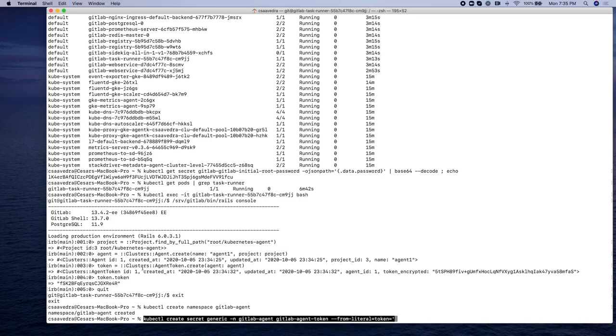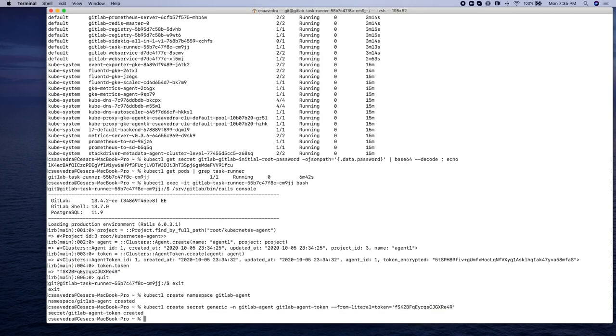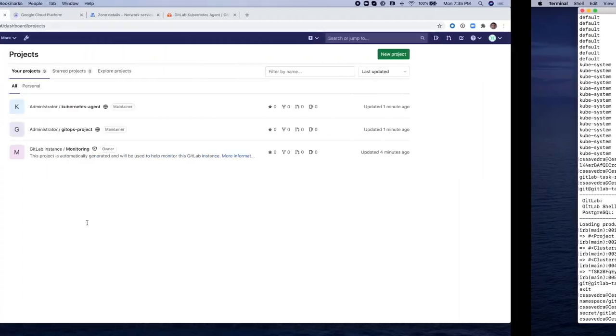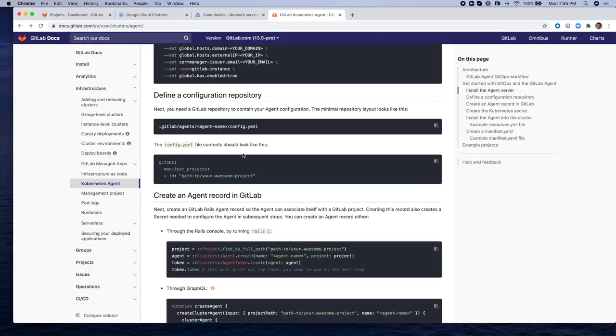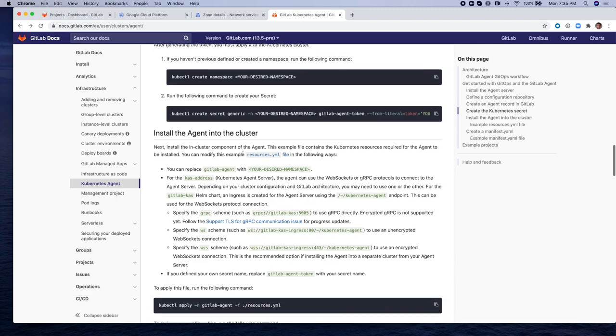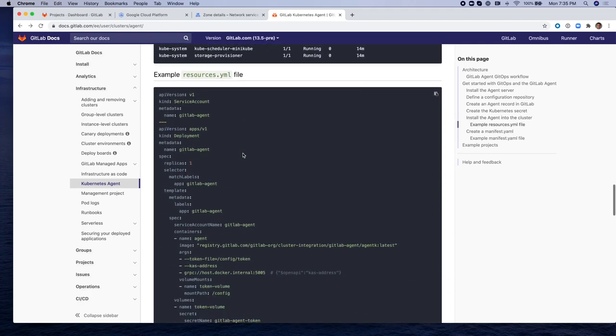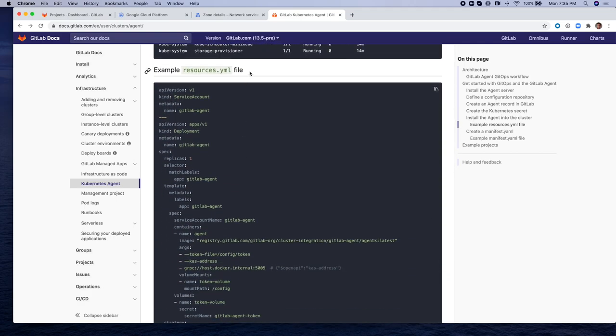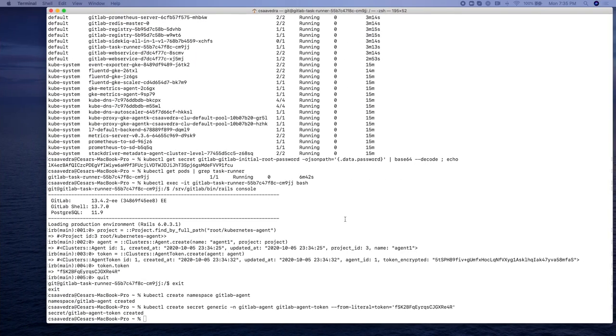So then we create a namespace in the cluster called gitlab-agent and we create a secret and we use the token from the Rails console that we created earlier. So now we're going to go to the documentation and make a copy of the resources.yaml file, example file. And this YAML file is the configuration of the agent that we will be deploying to the Kubernetes cluster.